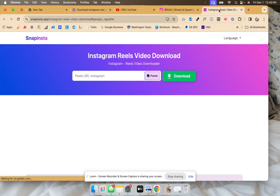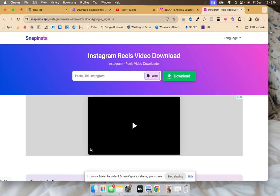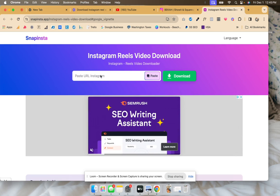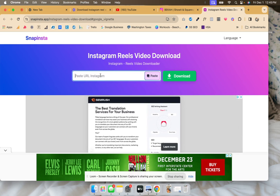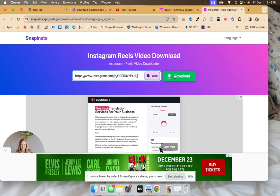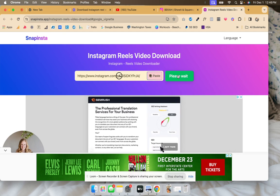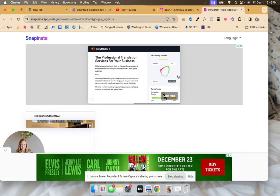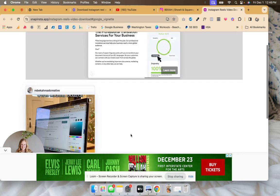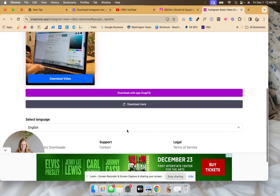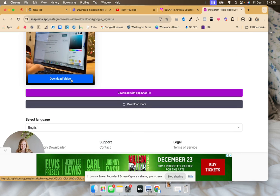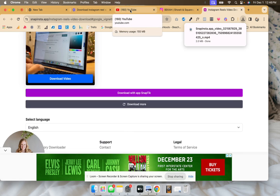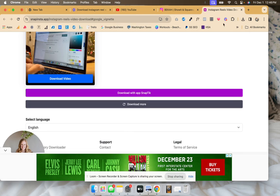Then take it over into Snap Insta. This allows you to download the reel without the watermark. You will still have the music, so that's just something to be aware of because obviously there are some legal issues with music on YouTube. So you might want to use some of the YouTube short music, but it will then download.